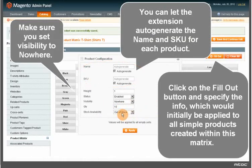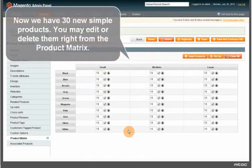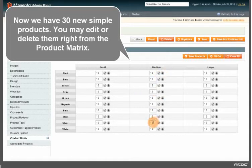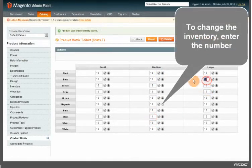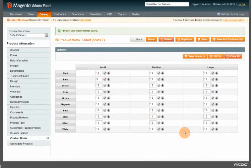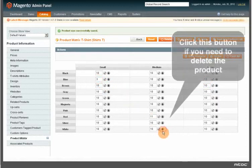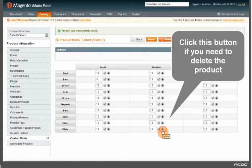Make sure you set Visibility to Nowhere. Now we have 30 new simple products. You may edit or delete them right from the product matrix. To change the inventory, enter the number. Click this button if you need to delete the product.